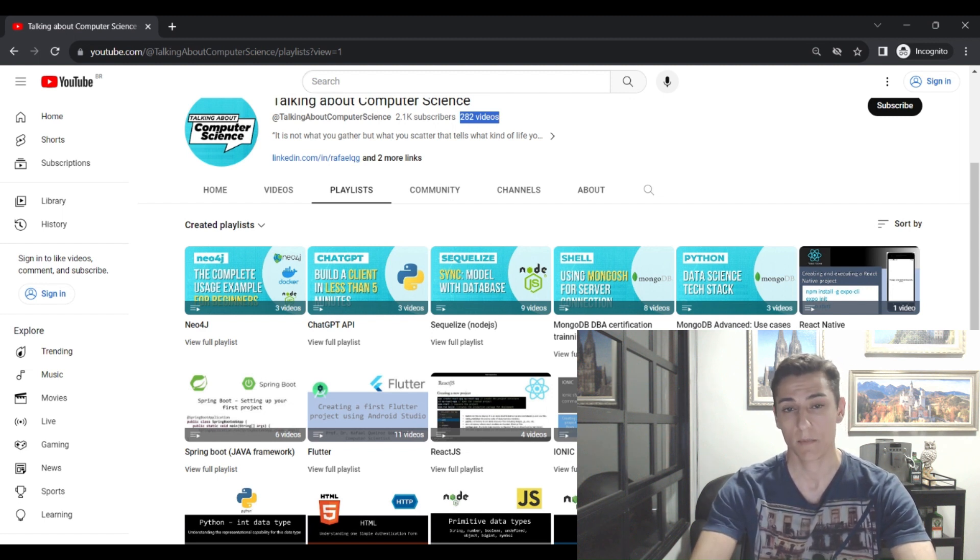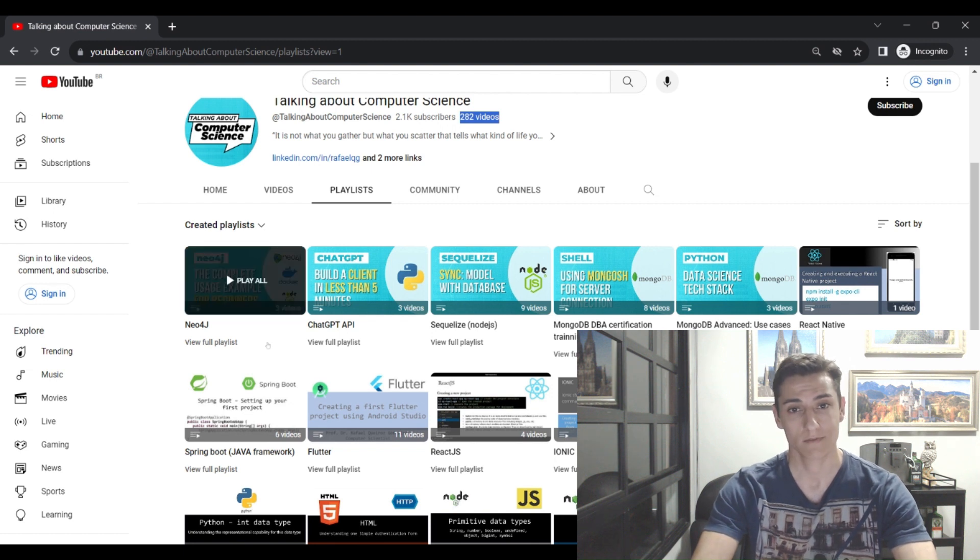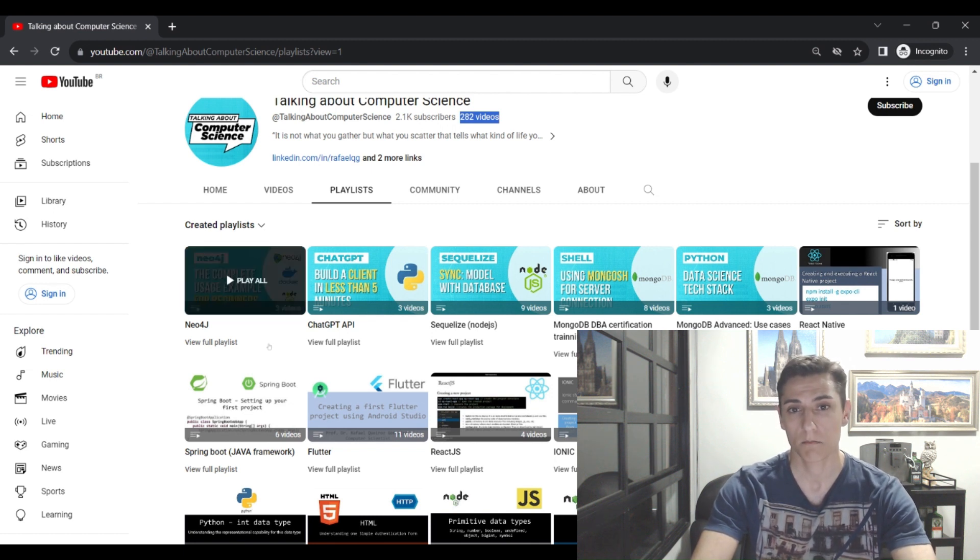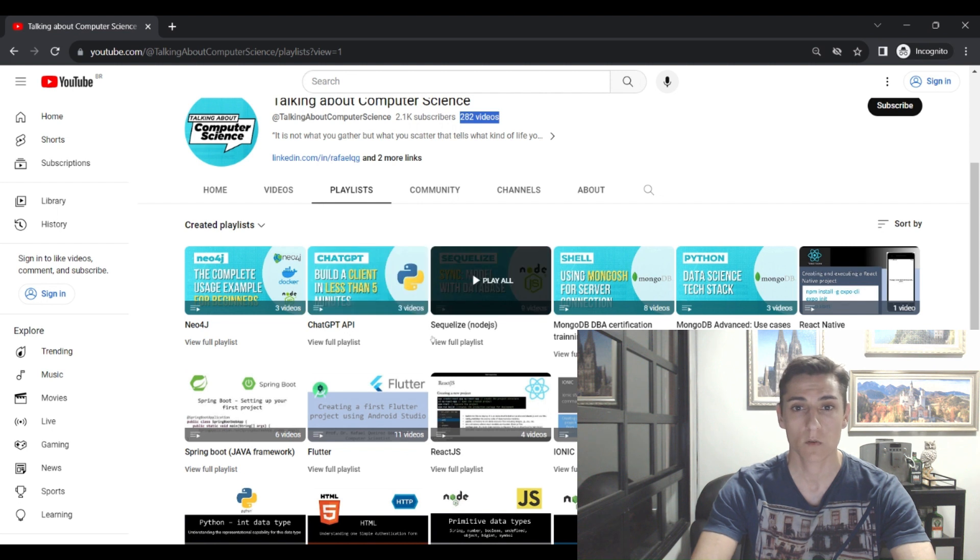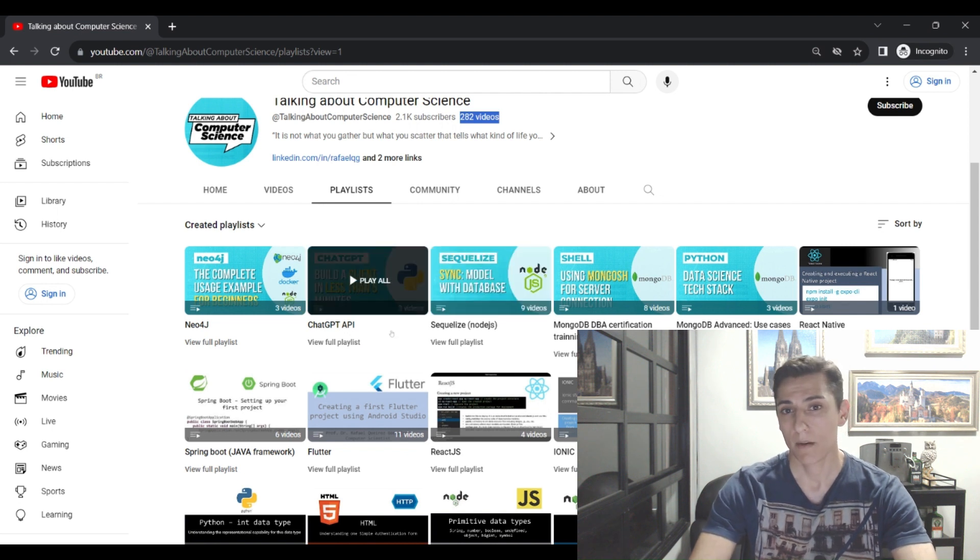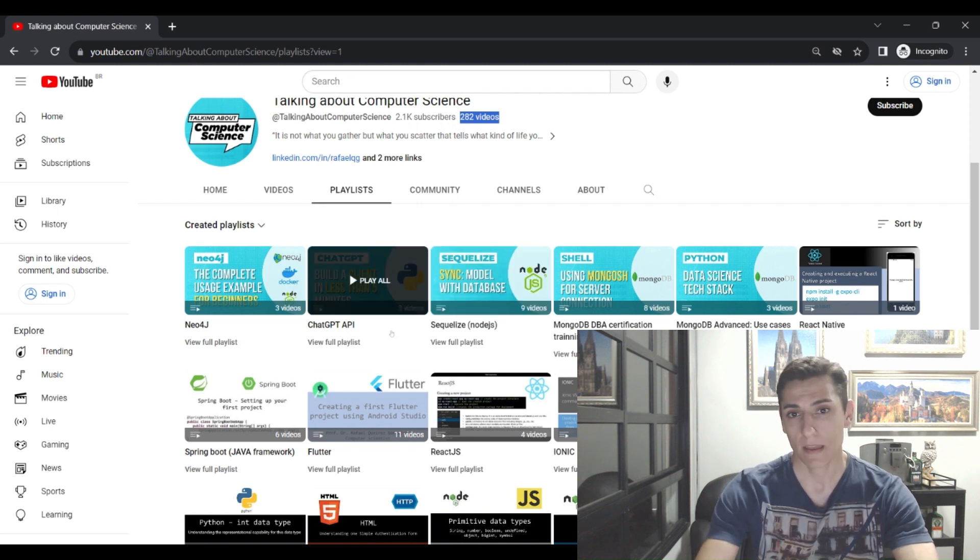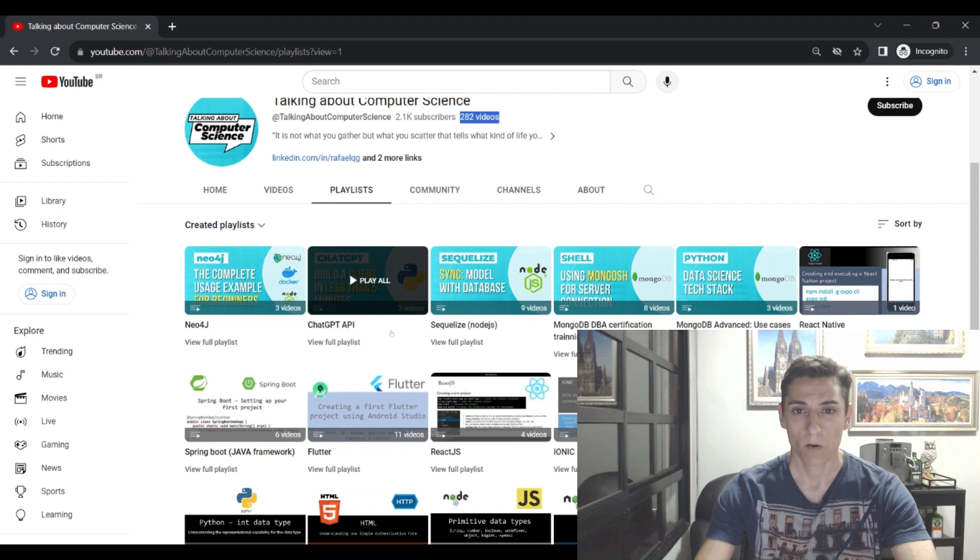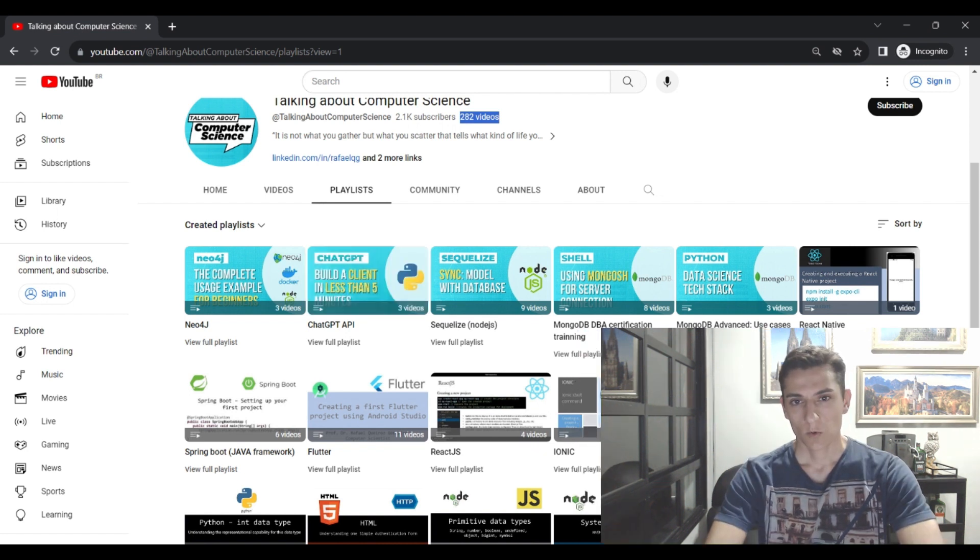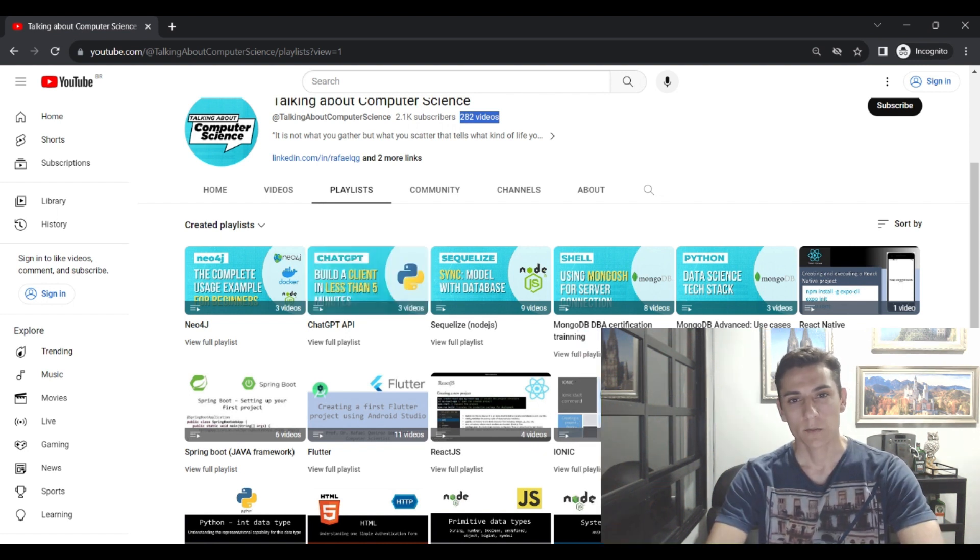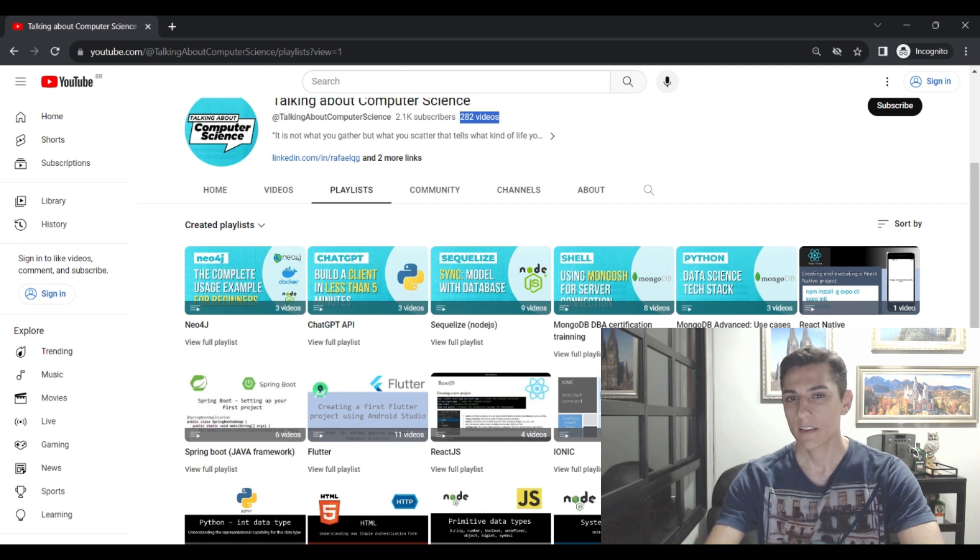We have playlists about programming languages, about databases, about mobile development, about web development, about many topics that could be of your interest. So now I'm inviting you to explore these playlists and choose the theme that could be of your most interest.